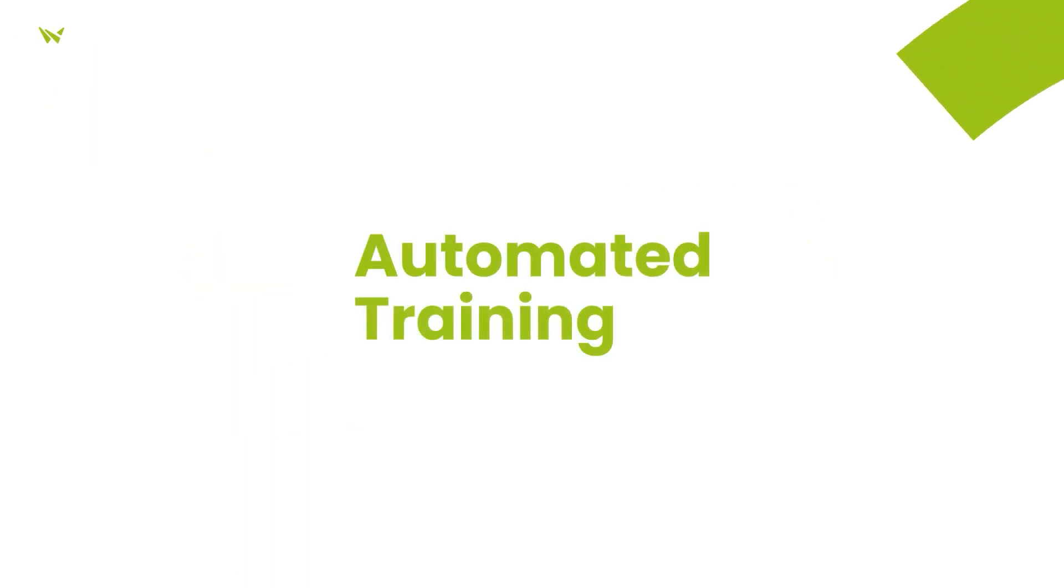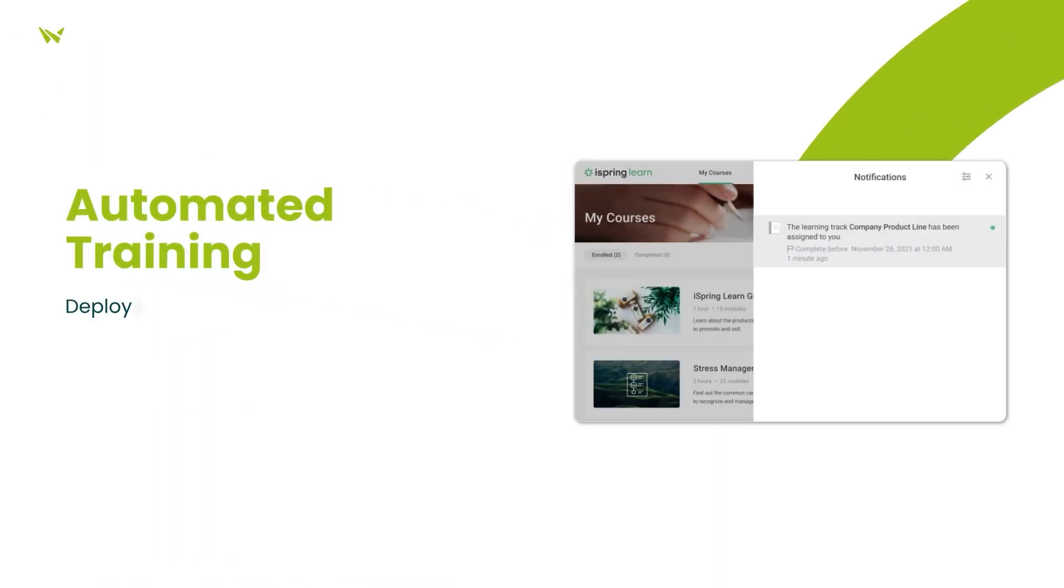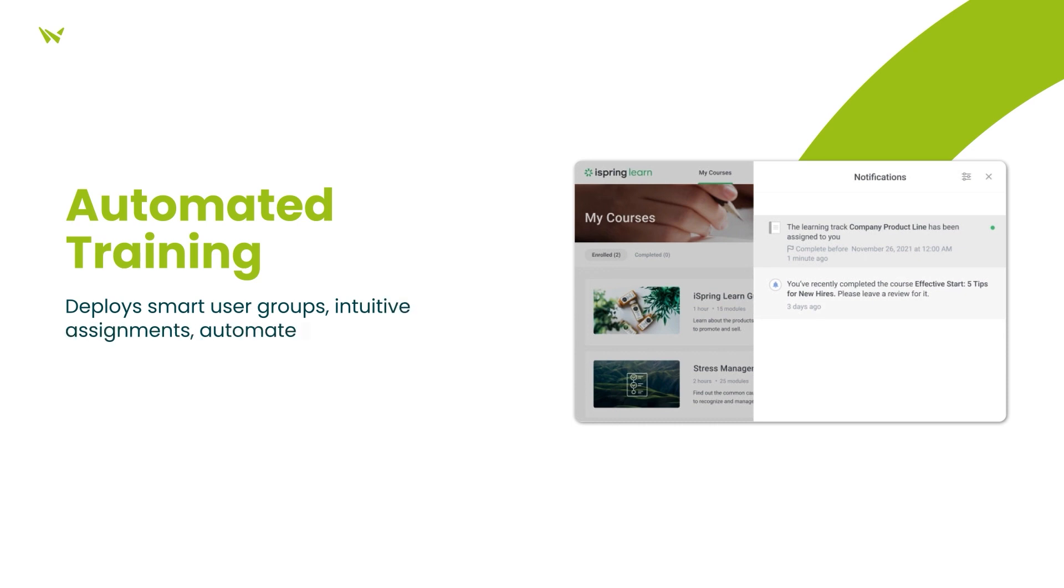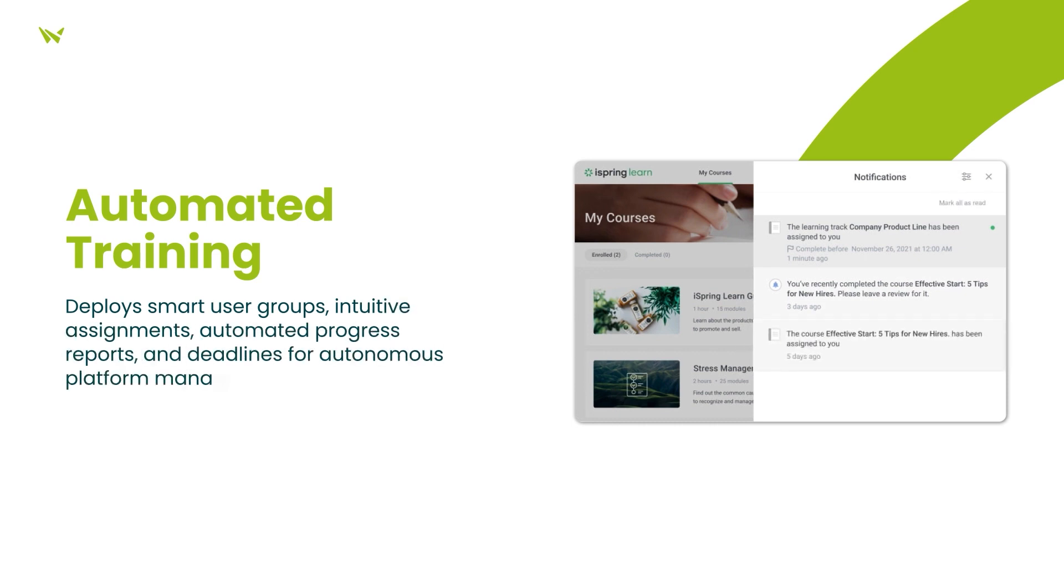Automation is a key strength, with smart user groups, intuitive assignment processes, and automated progress reports, notifications, and deadlines streamlining the entire training workflow.